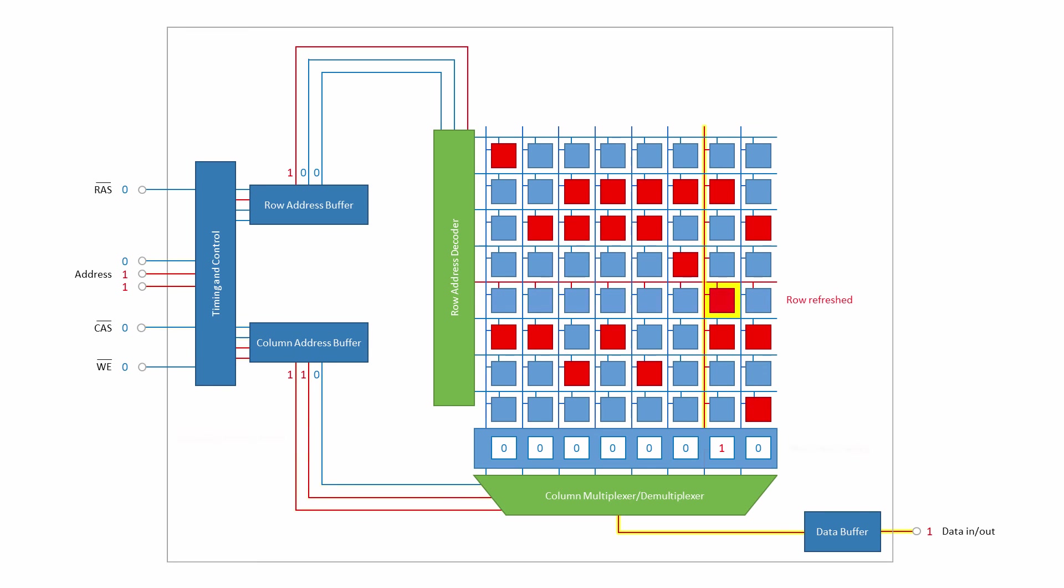The row is then refreshed as before, but this time with modified data. The write enable input is then disabled, followed by the row address strobe, and then the column address strobe, and the bit lines are pre-charged once again.